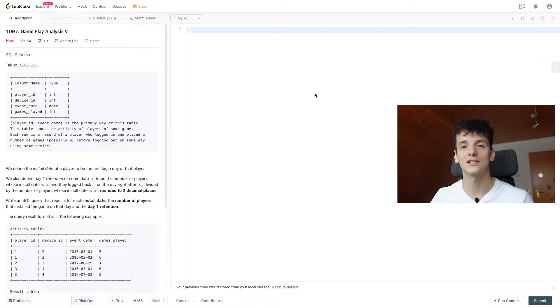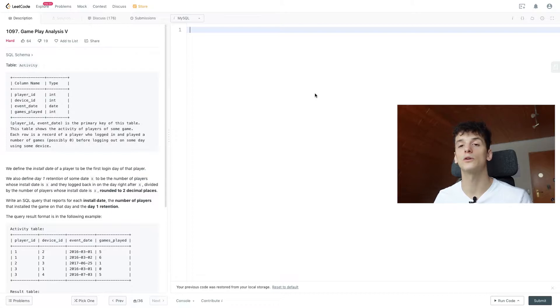What's up YouTube, today we'll take a look at LeetCode problem number 1097, Gameplay Analysis 5, and that one is marked as hard, so let's get into it. Just like in all the other gameplay analysis problems, we only have one table called Activity.